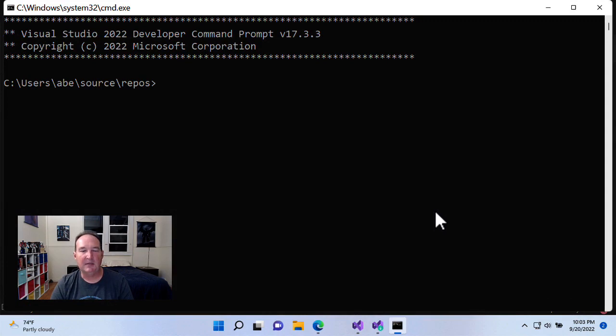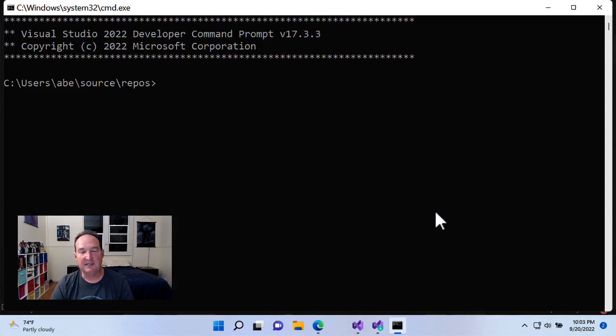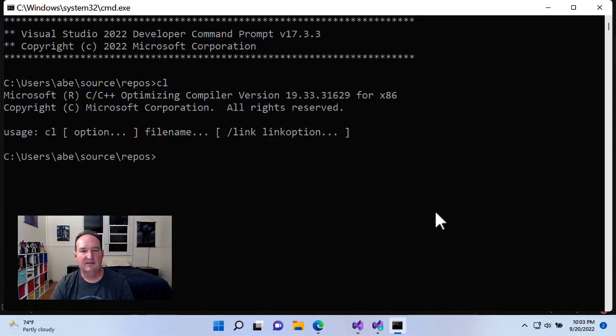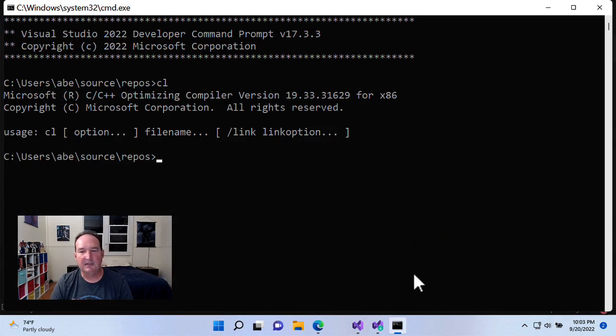The name of the command line compiler, C C++ compiler, is CL. So, there it is. Looks like it's working. But, here's the caveat.